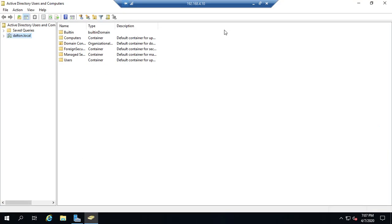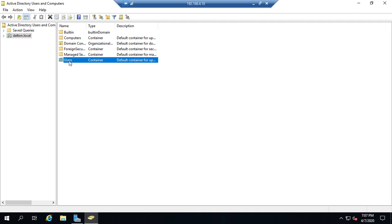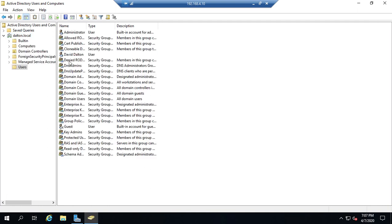It gives us several big benefits. If we don't use them, all of our users end up just piling up in the Users folder, and it gets a little bit difficult to work with. So that's a problem. By organizing into organizational units, it makes it easier for us to manage.